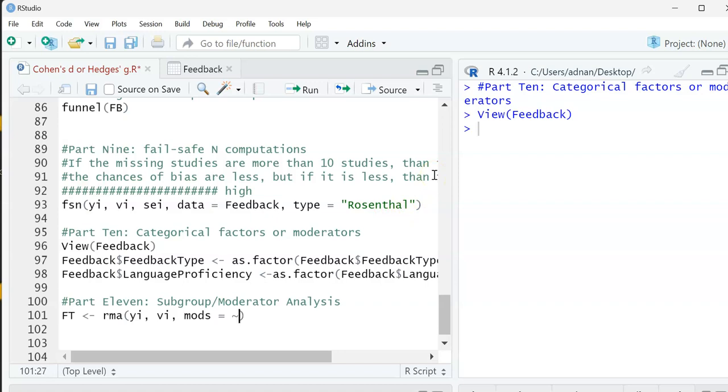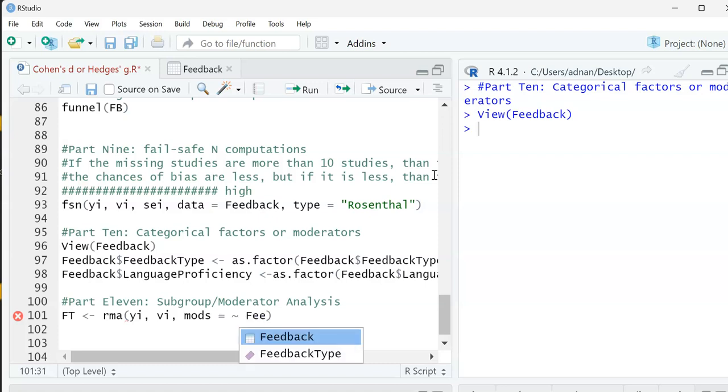So this is mods, and then you want to look at your keyboard. I think there's a function here, it's called Ctrl R - really my keyboard is just above the tab on my keyboard. This symbol I'm going to tell R, hey, this is the moderator that I'm looking at: feedback type.